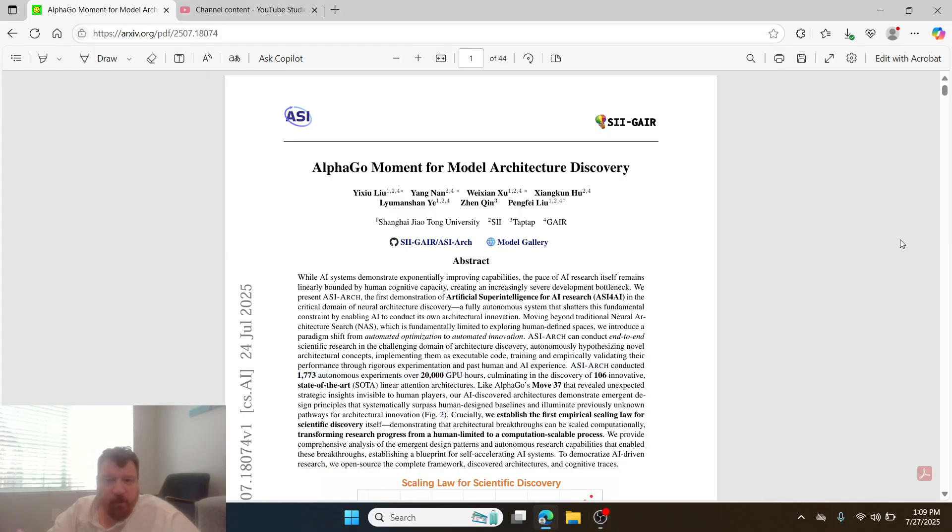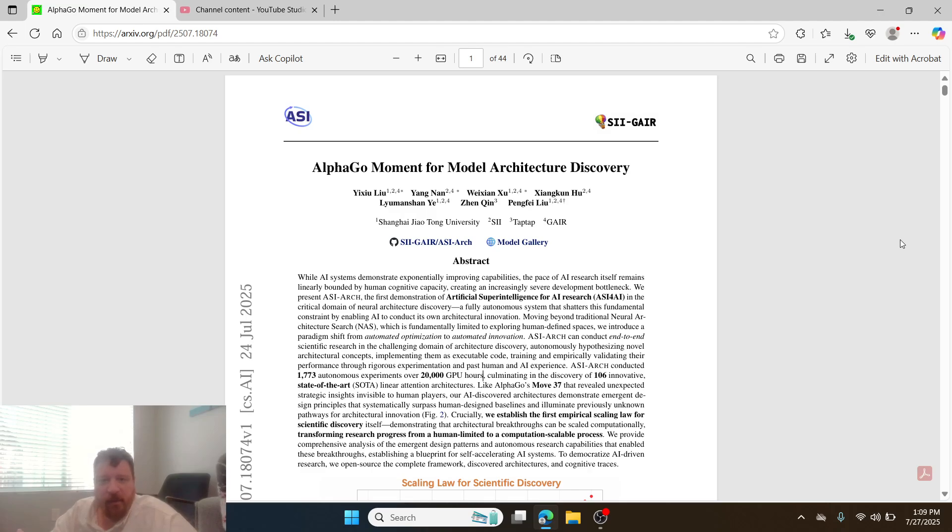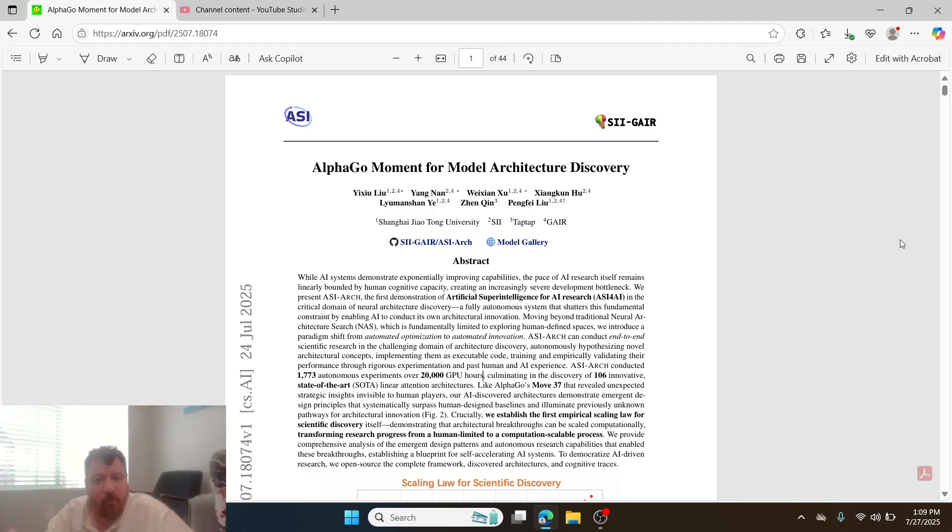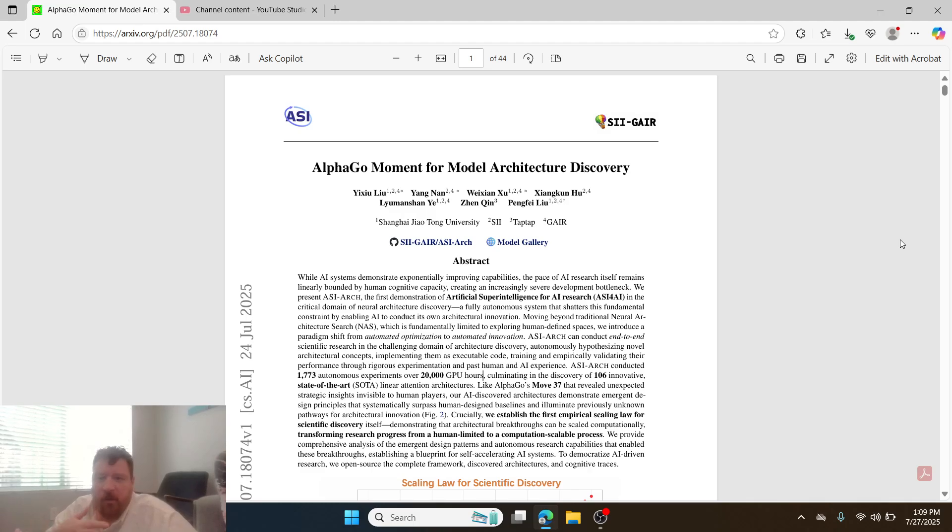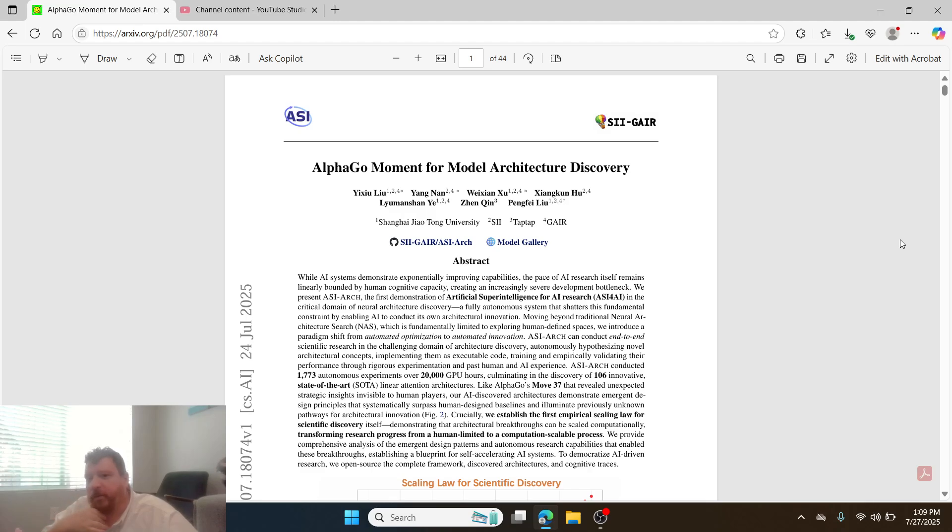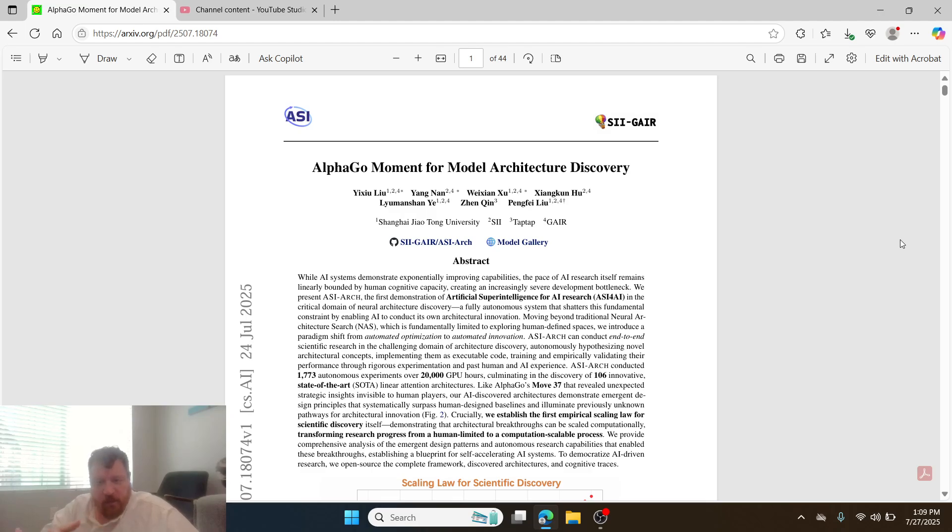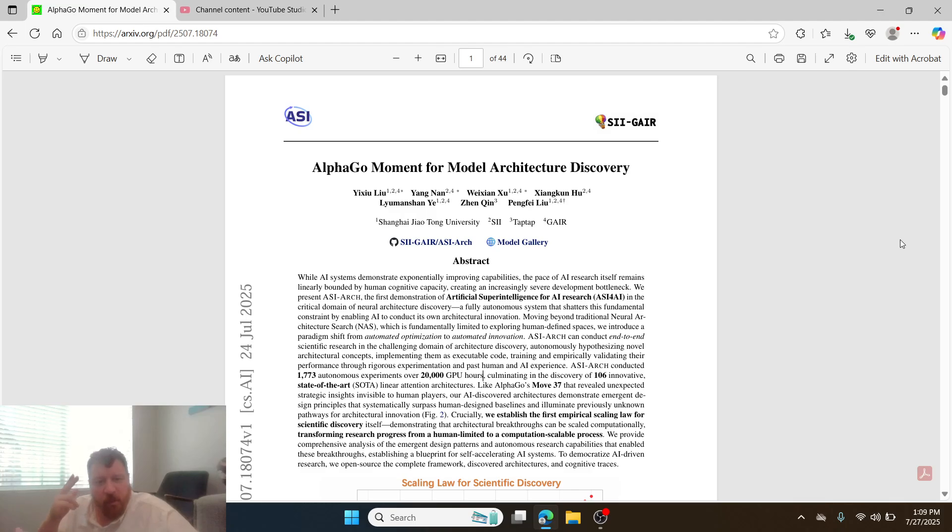This research paper is called AlphaGo Moment for Model Architecture Discovery, and I'm going to have a different take on this research paper than I think a lot of people will. I've been reluctant to go over this research paper because I've seen this paper a lot throughout my network and community, and a bunch of influencers just going gaga over this research paper.